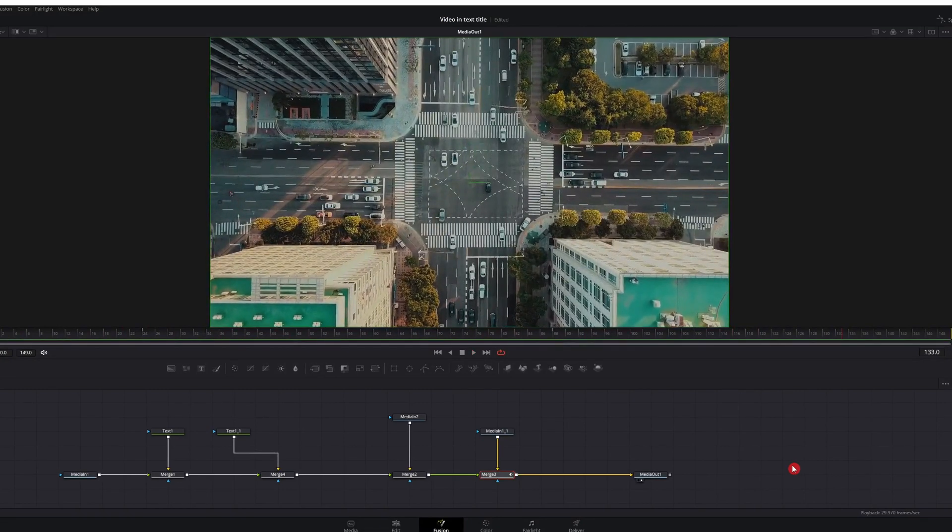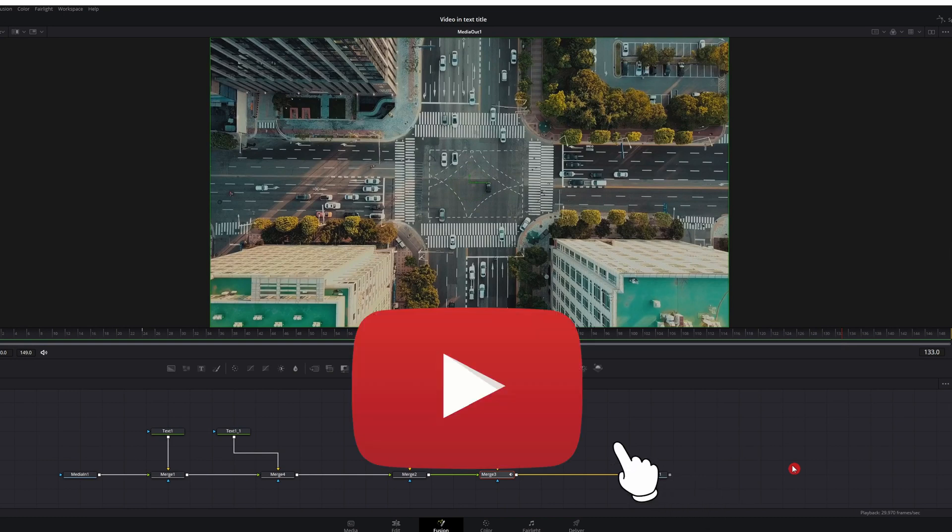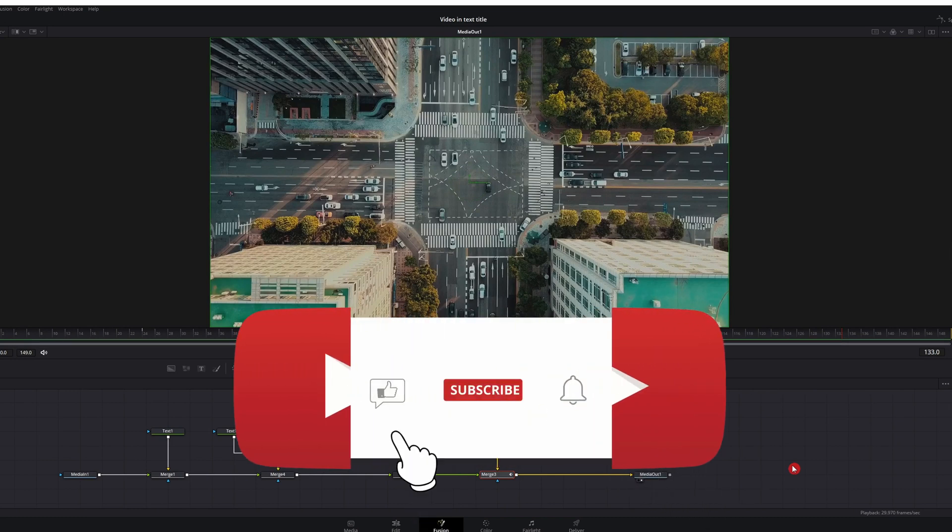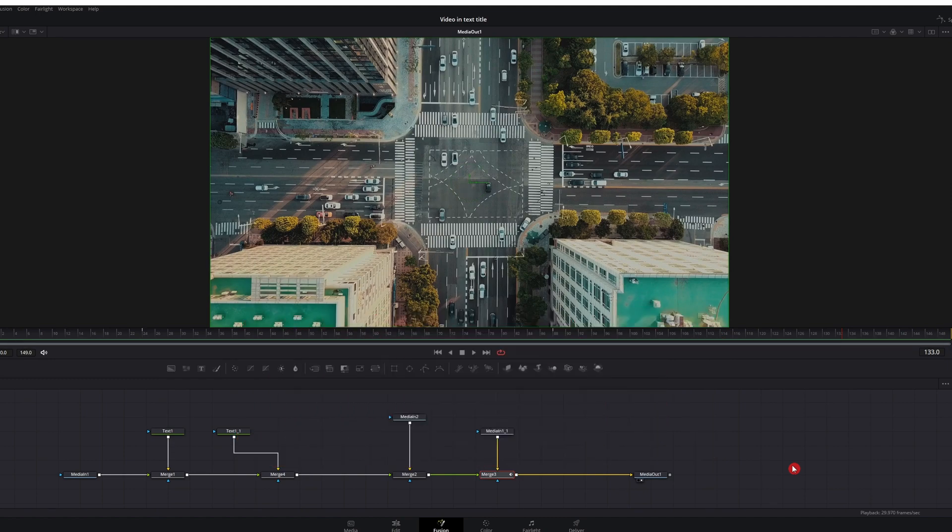And that's how you do a video inside text. Super simple. Really cool. You can mess around with it. Do some cool stuff. But if you like this video, hit that thumbs up. Hit that subscribe. And remember, keep creating.